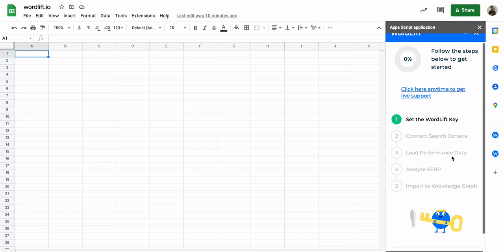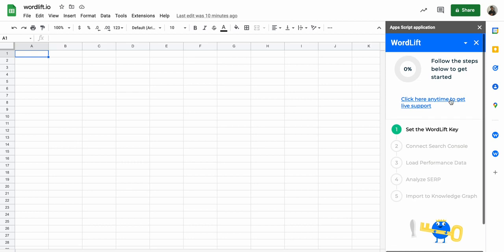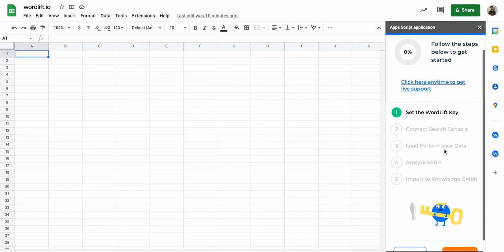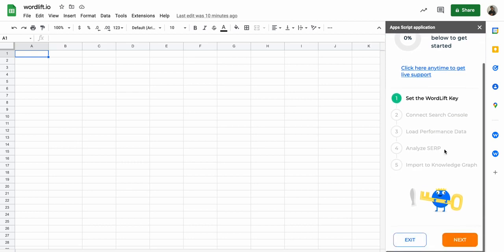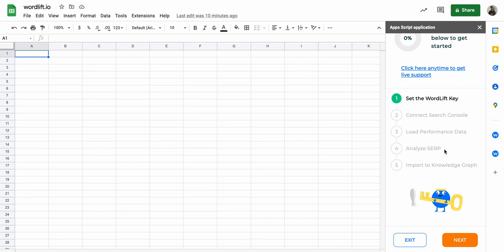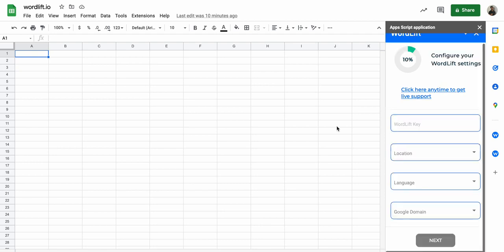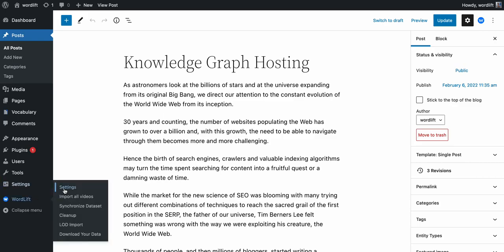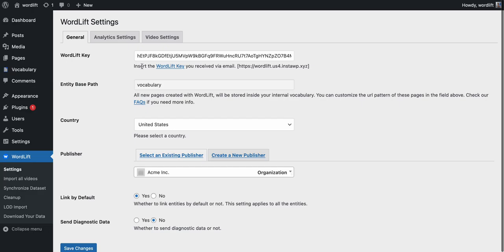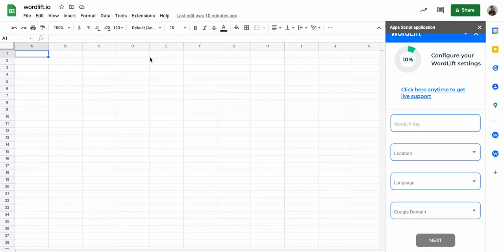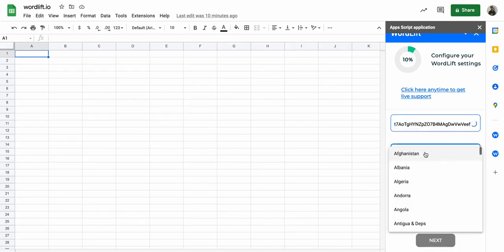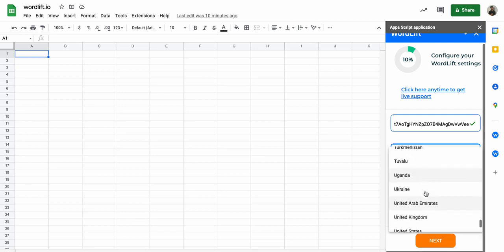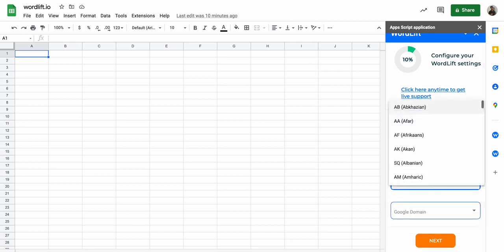There is this nice wizard here and the first two steps are some configuration steps. So I have to configure it to connect it to my WordLift. I will just use the same data that I have here, so the WordLift key. I want to target the United States and English language and the google.com domain.